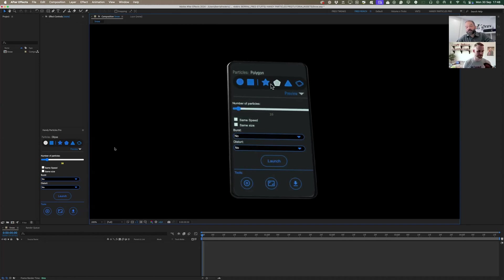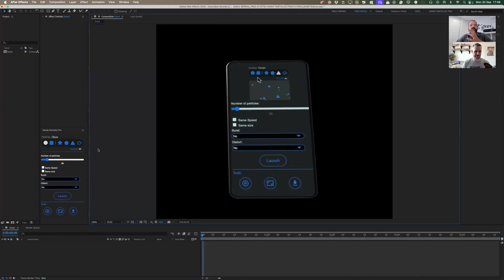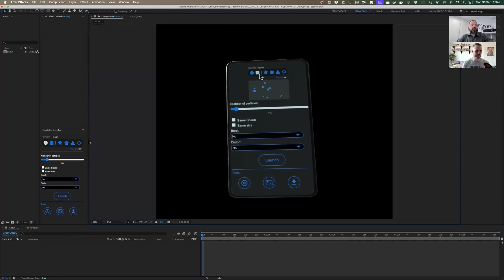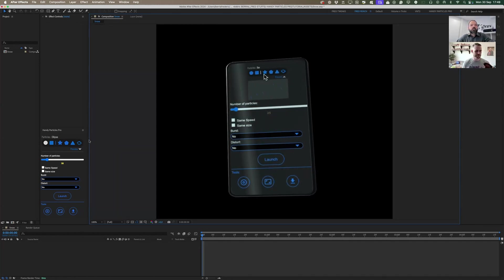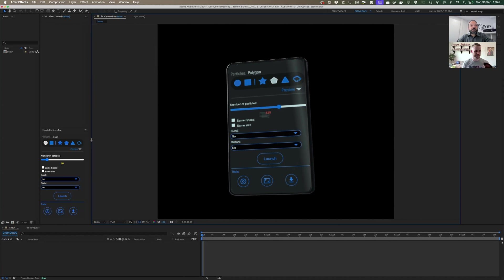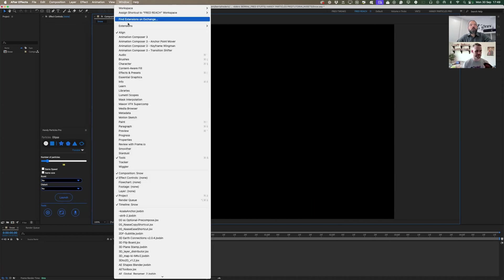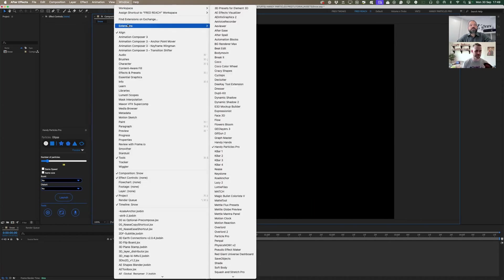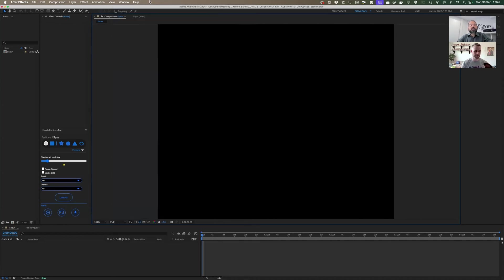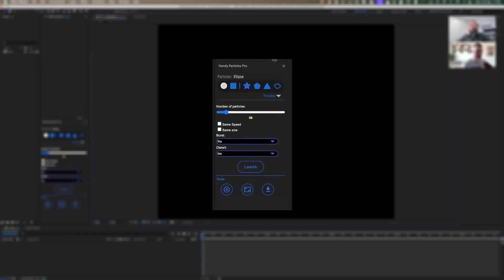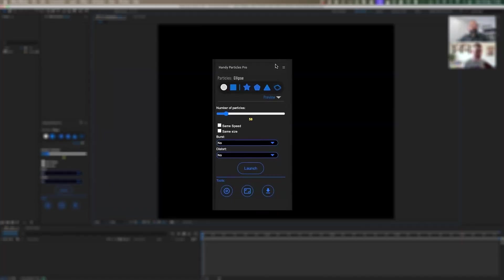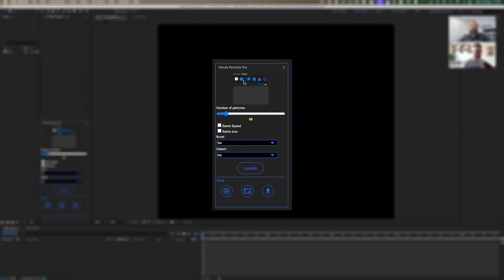First, the tool is an extension, so you'll find it under Window. It's an extension, not a script. The tool itself is pretty simple — you have here the possibility to preview the different behaviors of the particles.